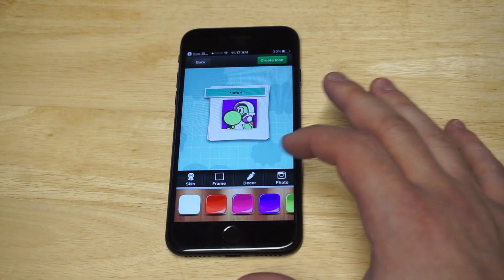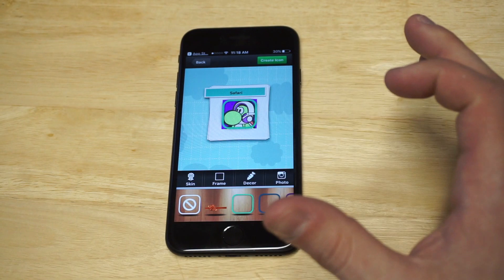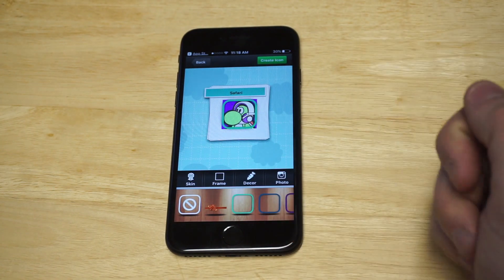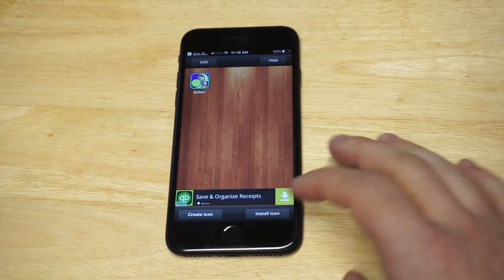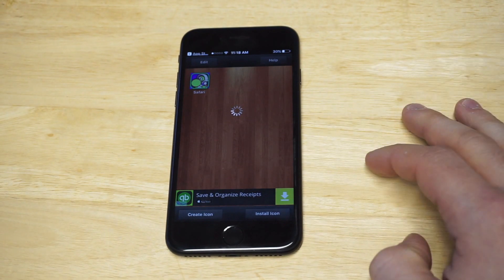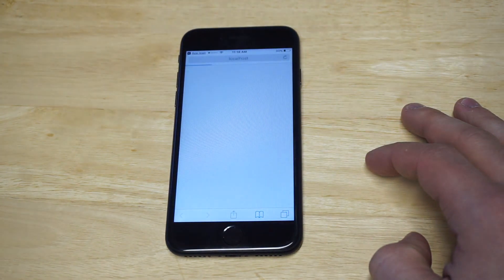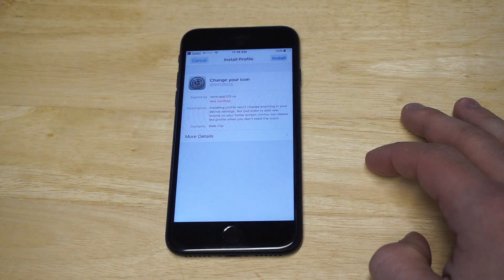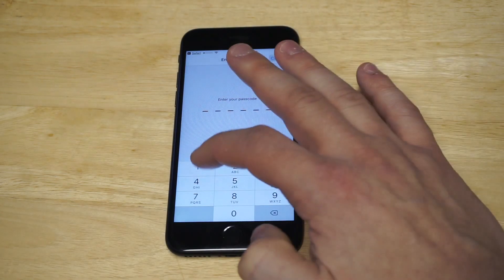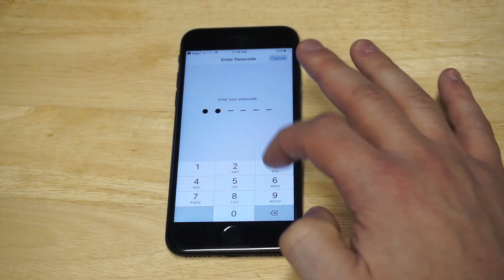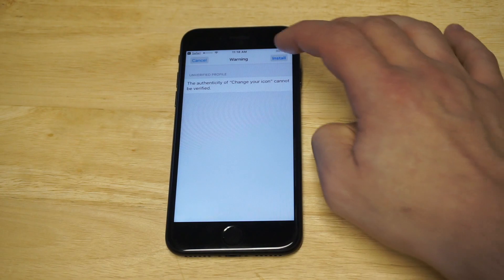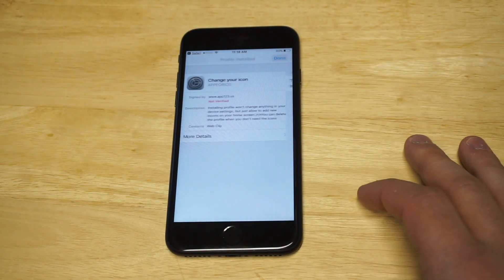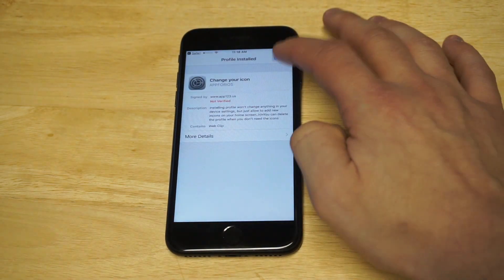Click Choose, and I'm going to give him a frame — that looks pretty sweet. Then click Create Icon, and click Install Icon. It's going to take you straight into your settings to install it. Just say Install and grant access to it. Click Install again, click Install again, then click Done.